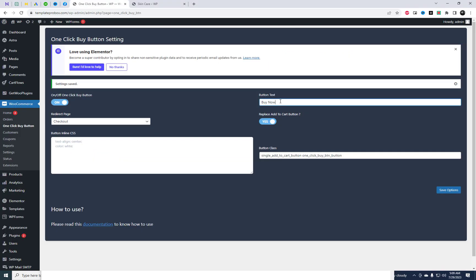You have the option to modify the button text and apply custom CSS styles to it.